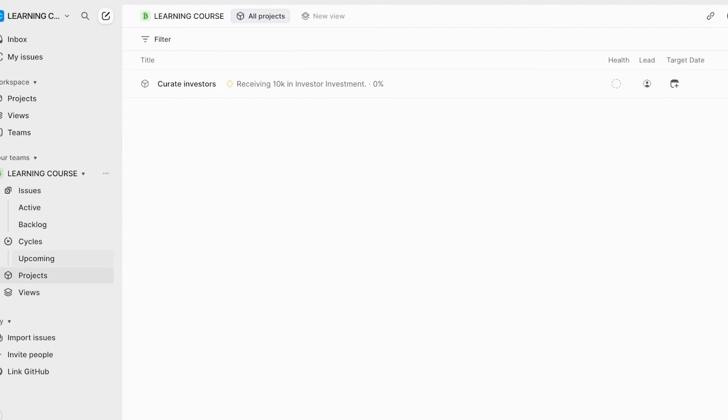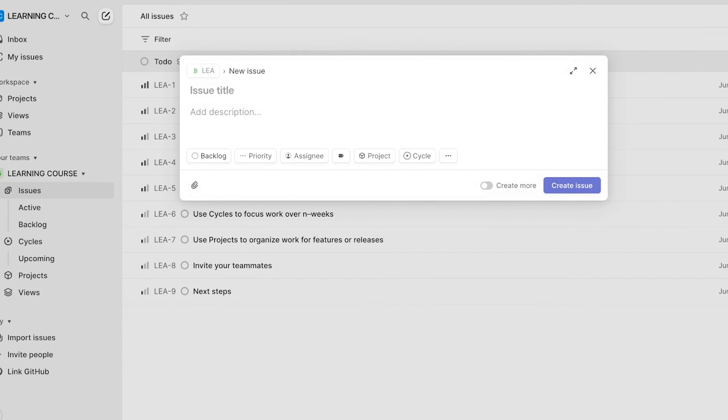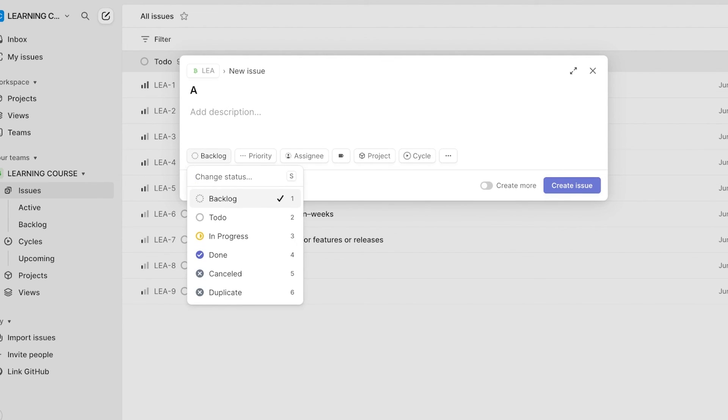Now we have already created our first project on the left within our learning course team. Then we can go ahead and go into issues. Now over here, just click on the top left icon and start adding your issues. You can pick out the team that you want and name the issue, include your backlog or status.